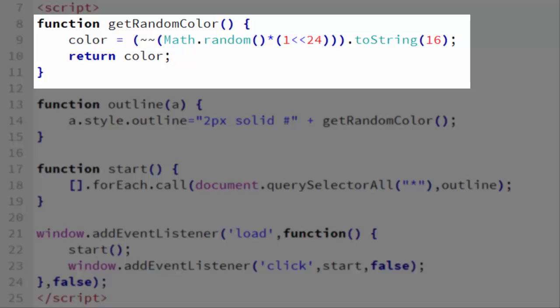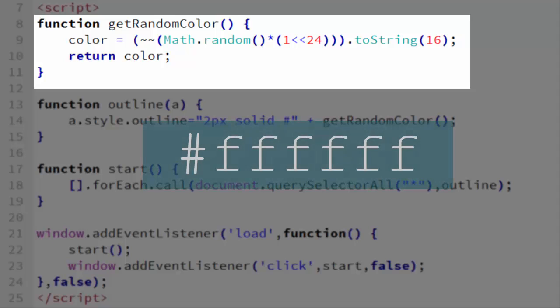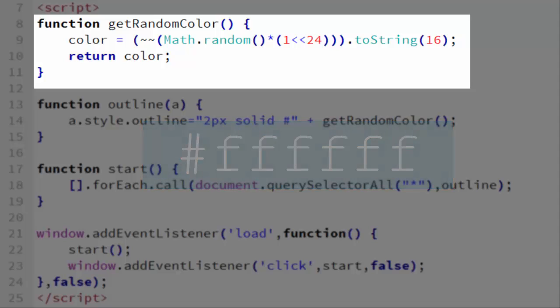So let's take a look at get random color. The first thing to understand is that colors as hexadecimals range from 0 to FF FF FF. 0 is black and FF FF FF is white.